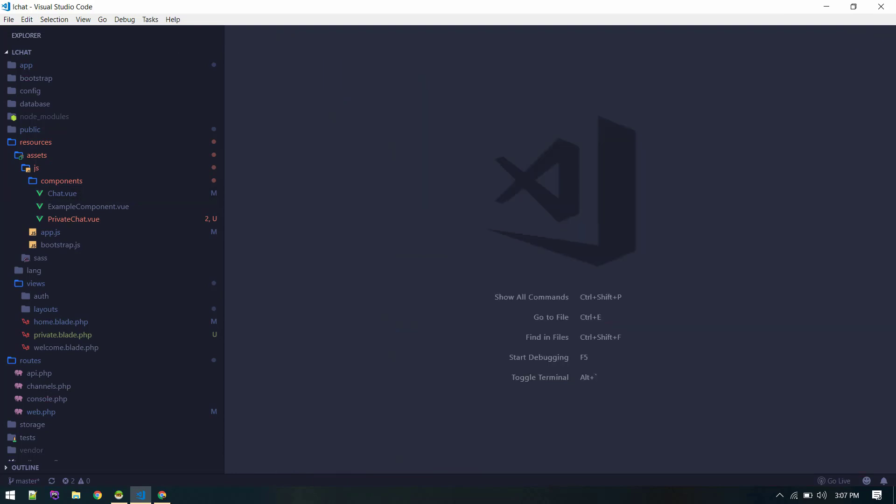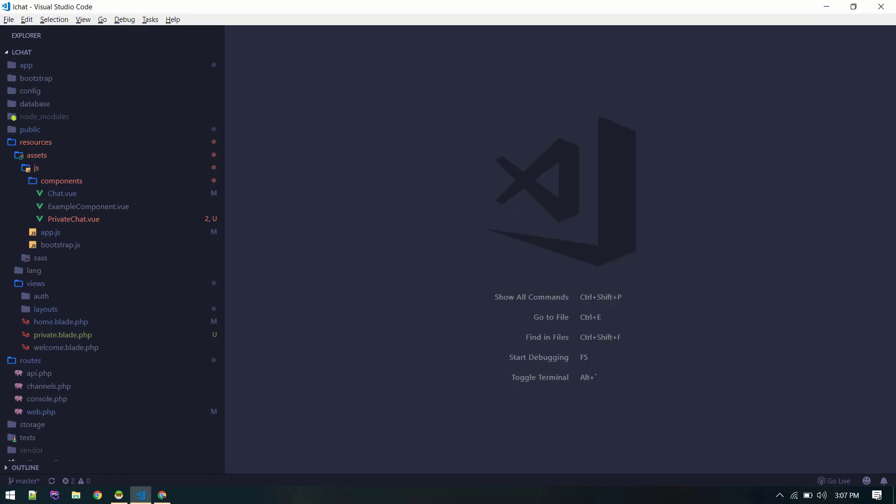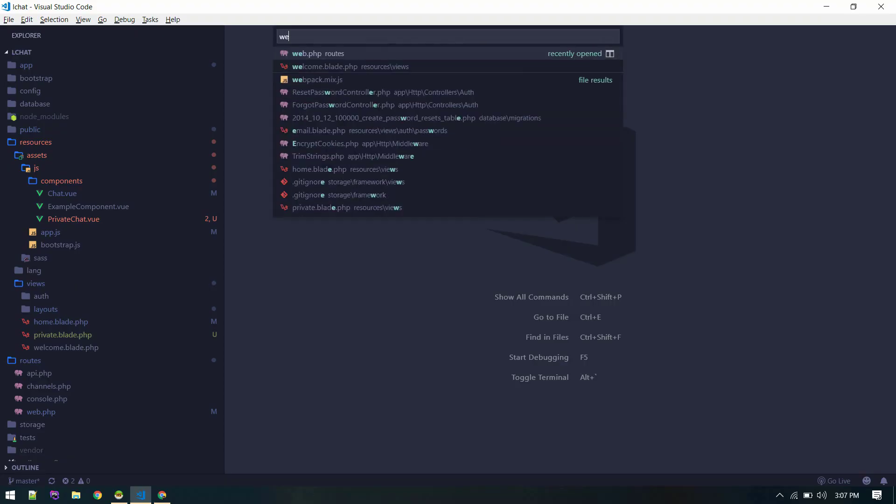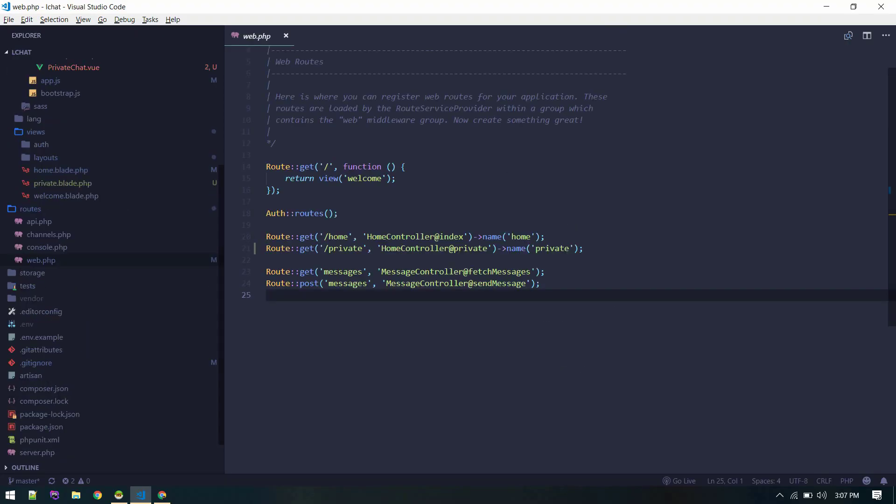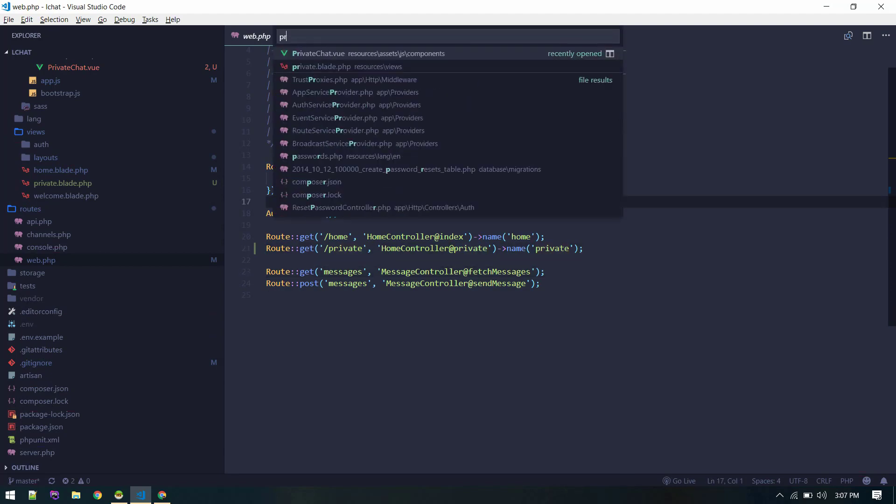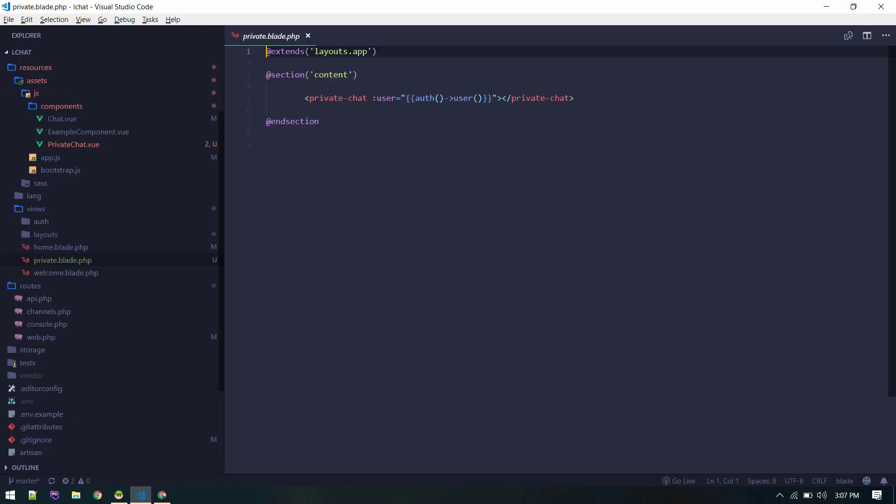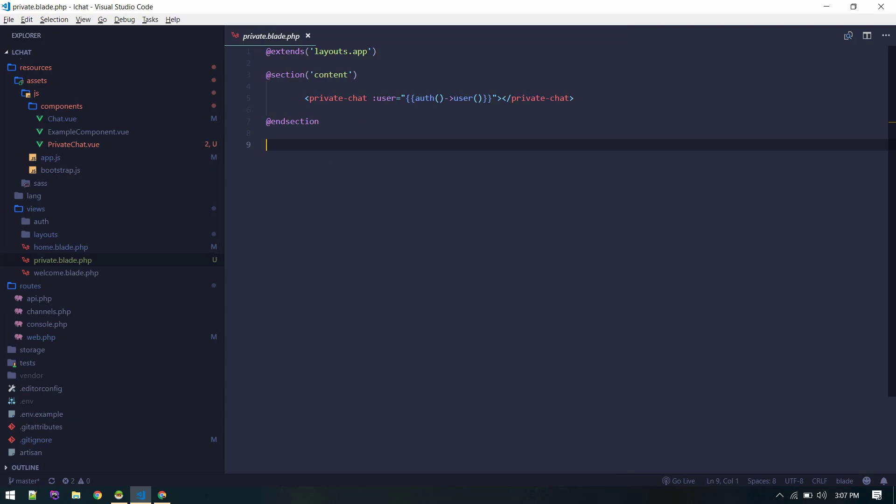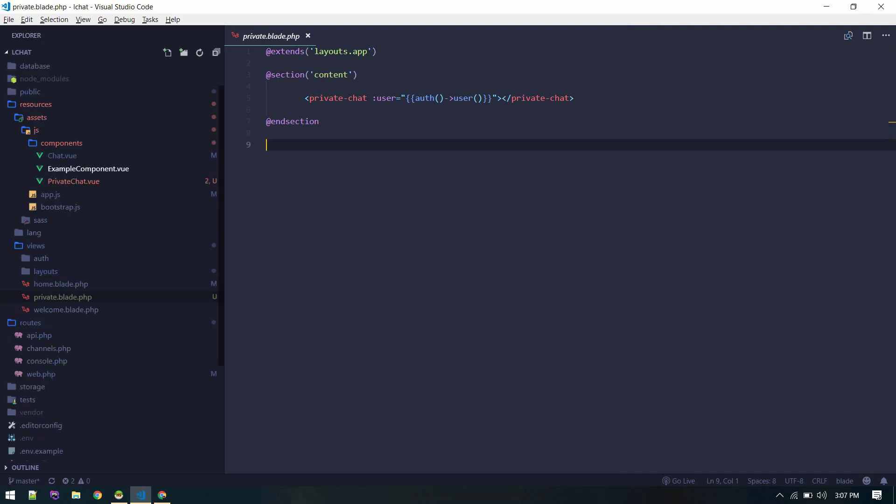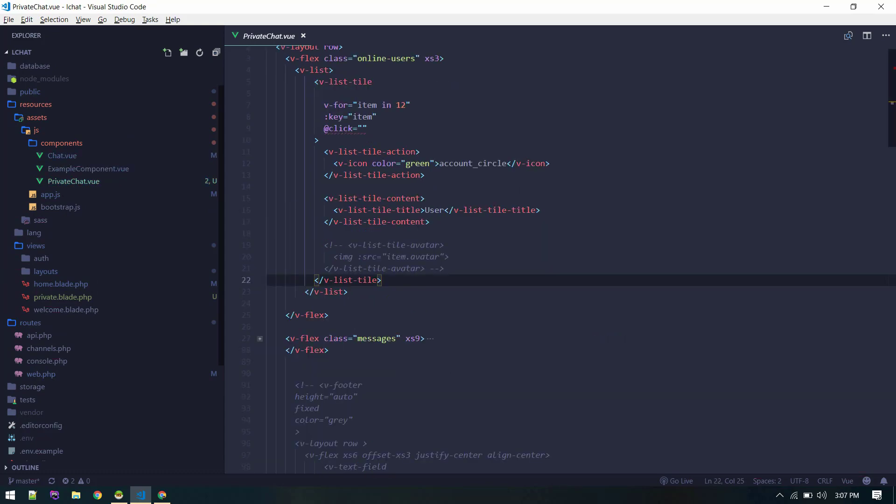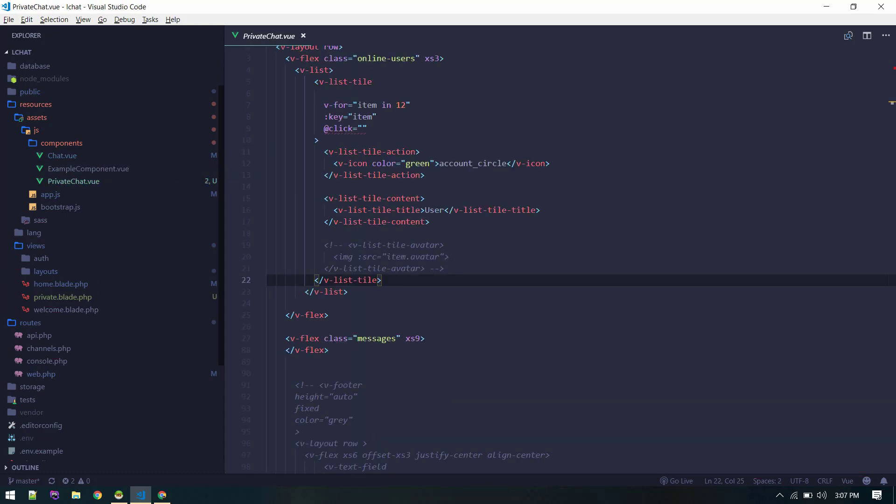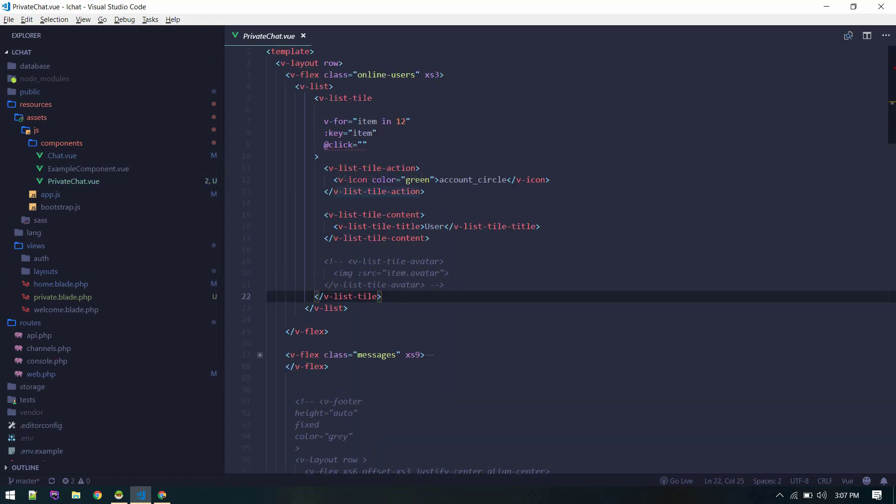Behind the scene what I have done is I have created a new route, this private, pointing to this private method on home controller. It is loading the private.blade and in private.blade we are just loading the private chat component, which I have just cloned. This is the private chat component.